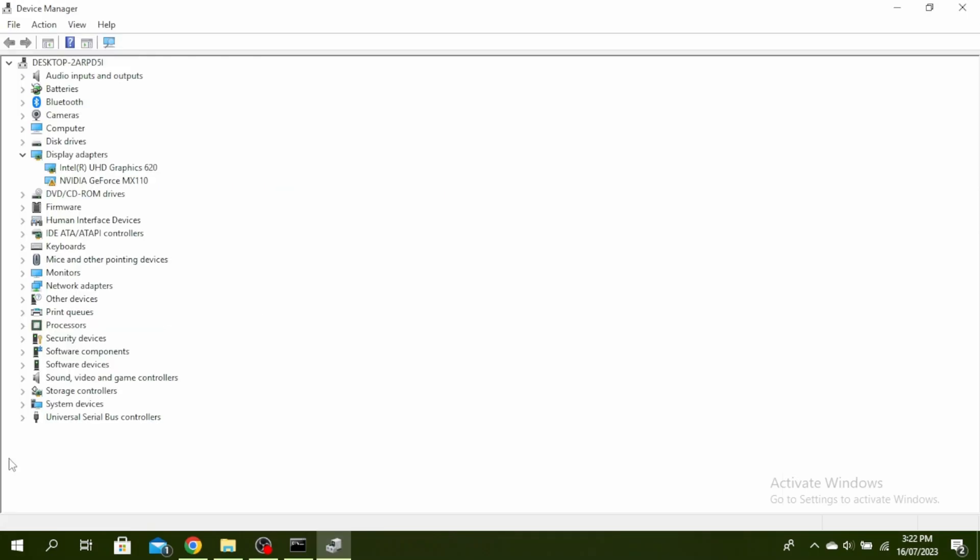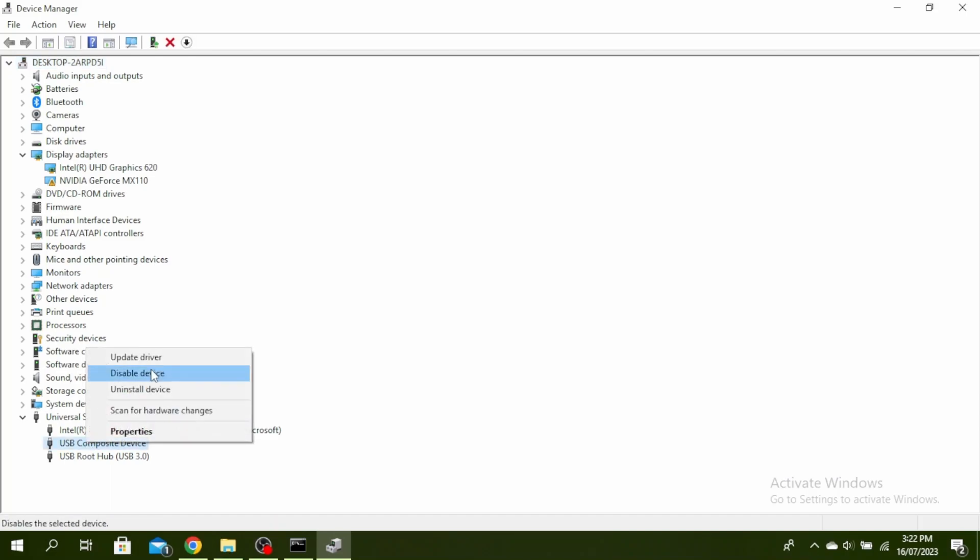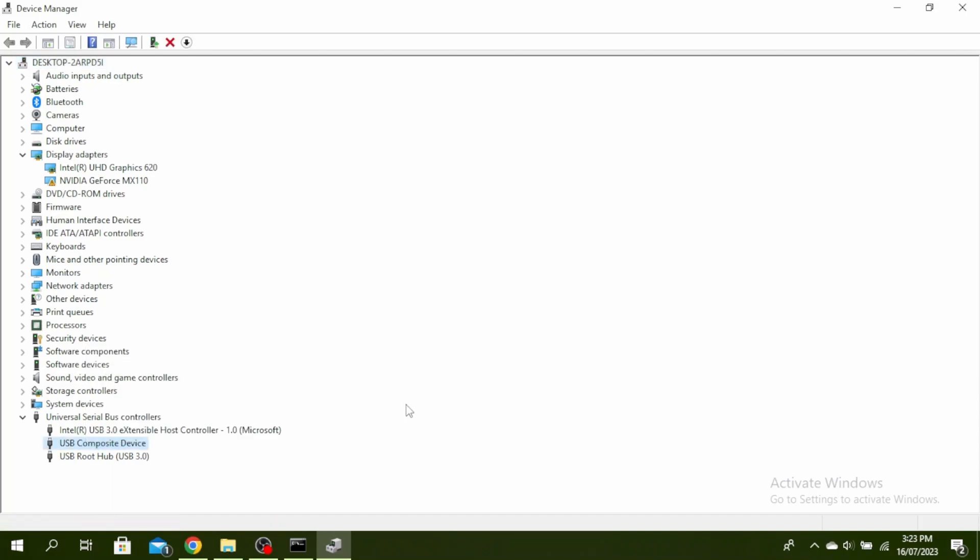Click on this arrow of universal series bus controllers at the very bottom and then right click on USB and then click on uninstall device. Repeat this for the problematic devices and you can delete any duplicates as well and then restart your PC and your driver will be reinstalled automatically.